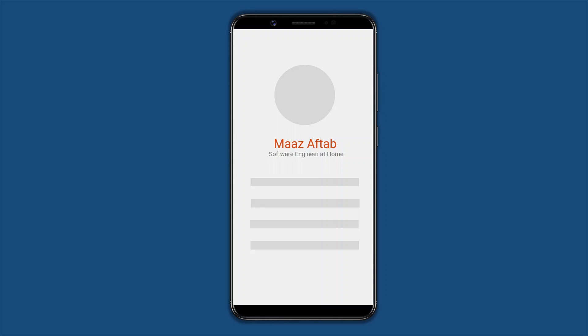Hi friends, I'm Adolfa from Easy Approach. In this video we're going to discuss provider state management in Flutter. We'll discuss what provider actually is, why we need it, and how we can implement provider state management to make a simple application.